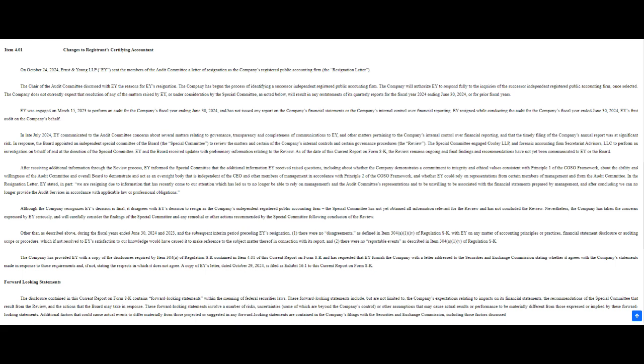So our mission today is to untangle this mess. We'll be digging through company filings, expert commentary, even some juicy short-seller action. Buckle up, it's going to be a wild ride. Let's start with the 8K filing that Supermicro dropped. It's basically the company's official way of saying, 'Hey everyone, listen up. We've got news.' And that news was EY resigned.